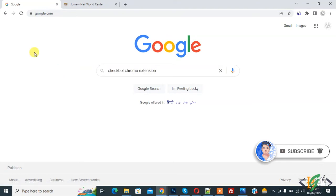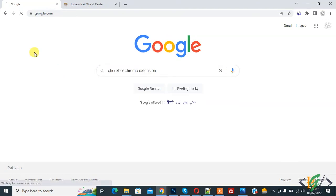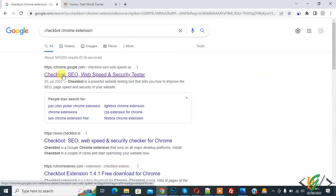So in Google, write 'Checkbot Chrome extension' and enter. Now you see this link: Checkbot SEO, Web Speed and Security Tester.